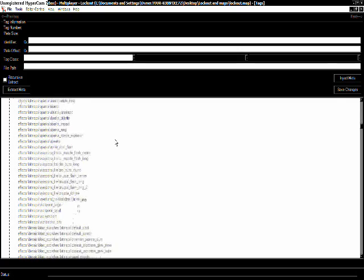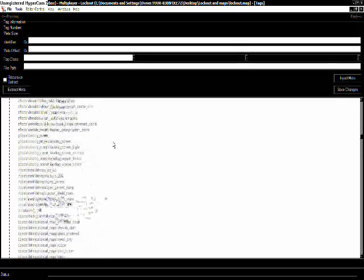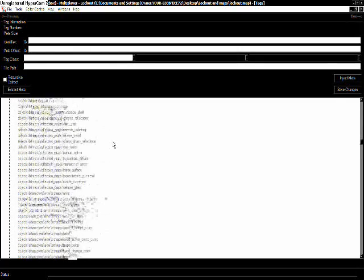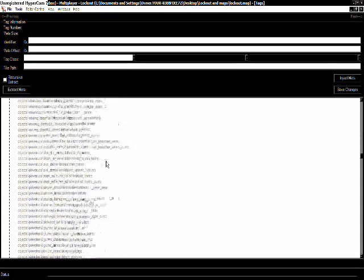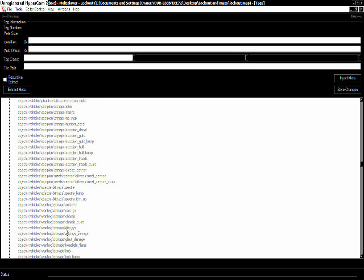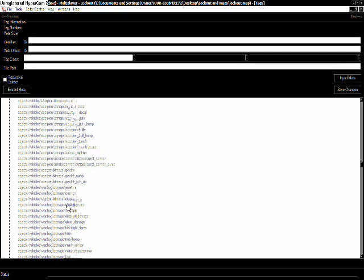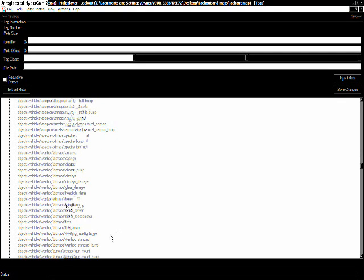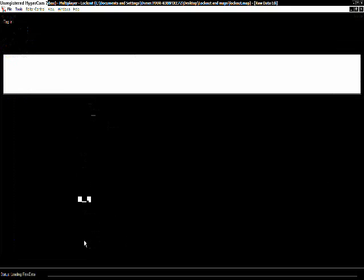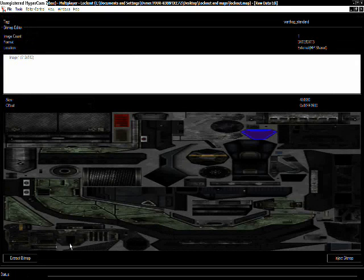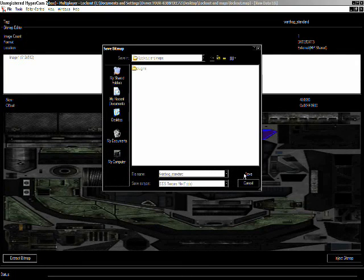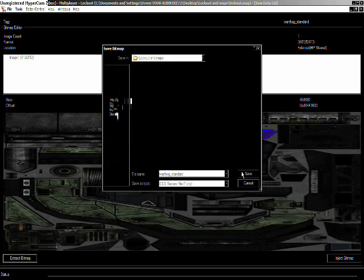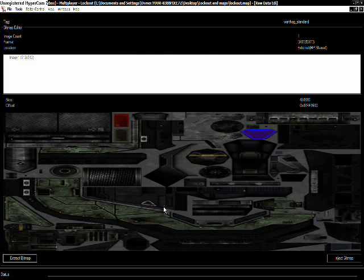I'm going to start out by doing a Warthog. Now, if you're going to actually do the skinning of the actual Warthog, you're going to want to find Warthog standard. As you can see, hit extract bitmap, save it to whatever file you want, save it.